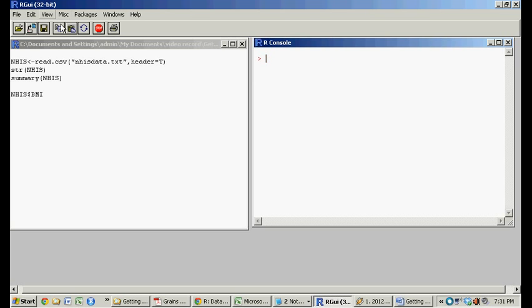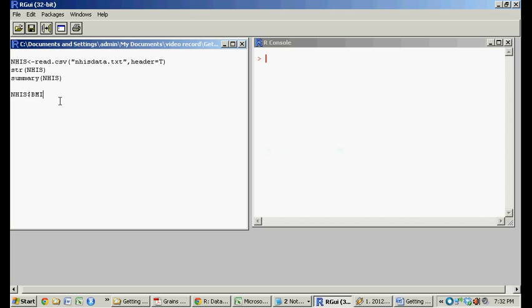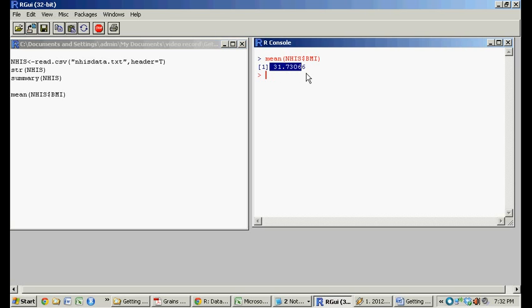So that's how you select a vector. So now we could do our little simple statistics just on that single vector. So what's the mean of BMI? It says here that the mean is 31.73.